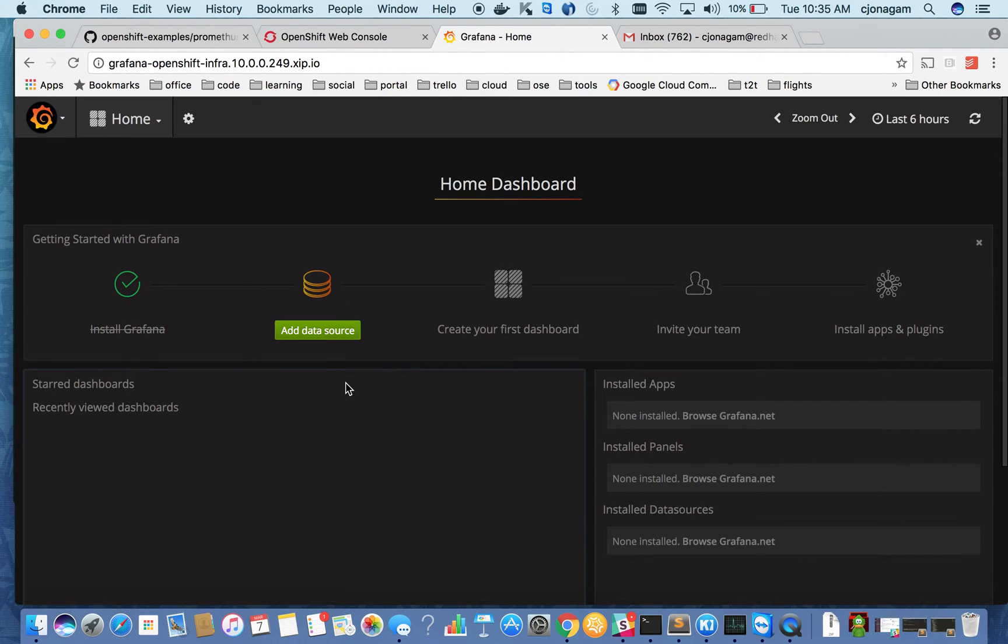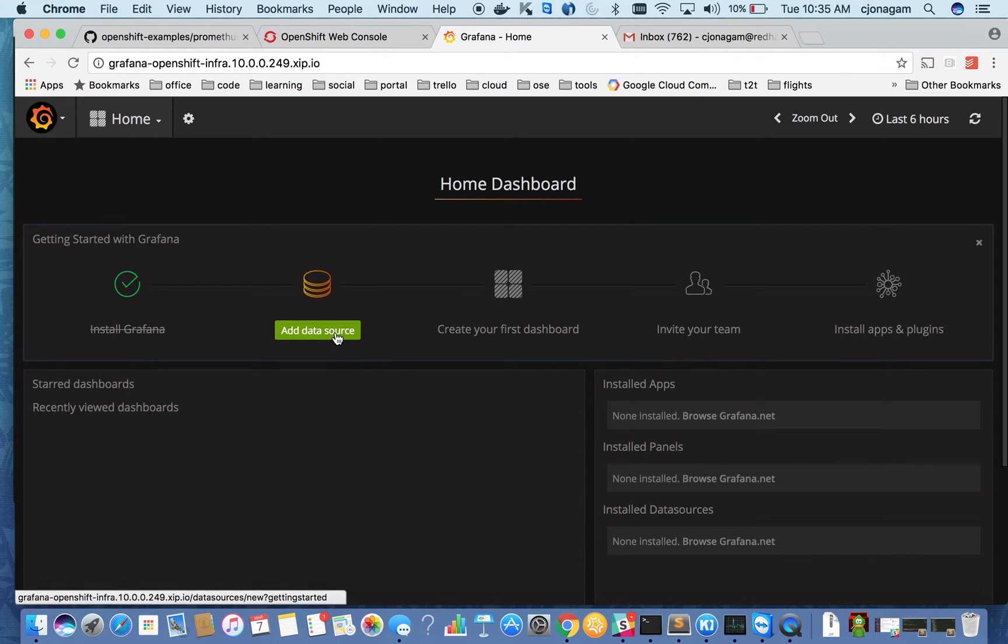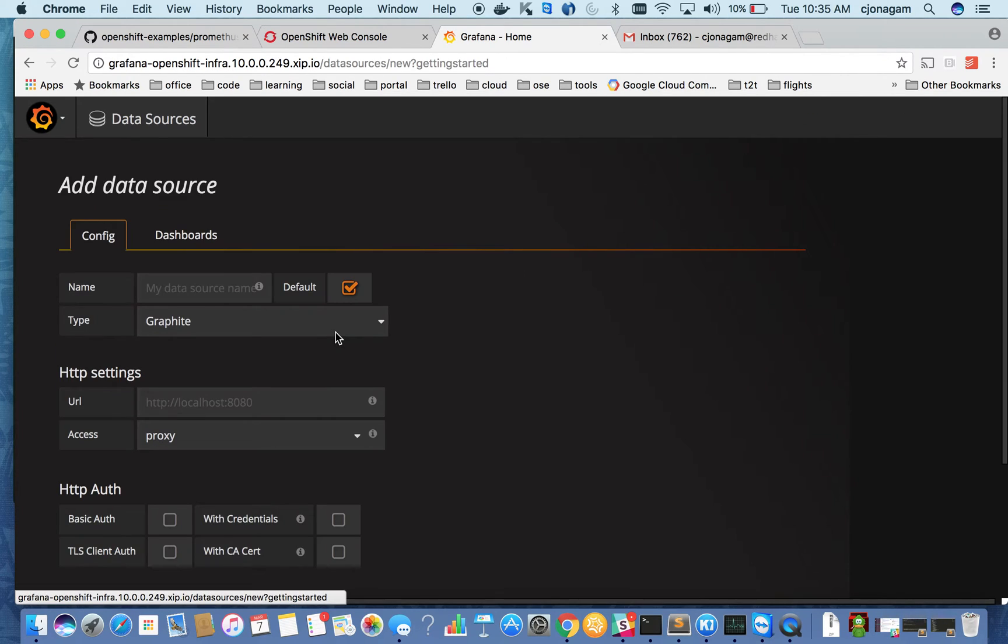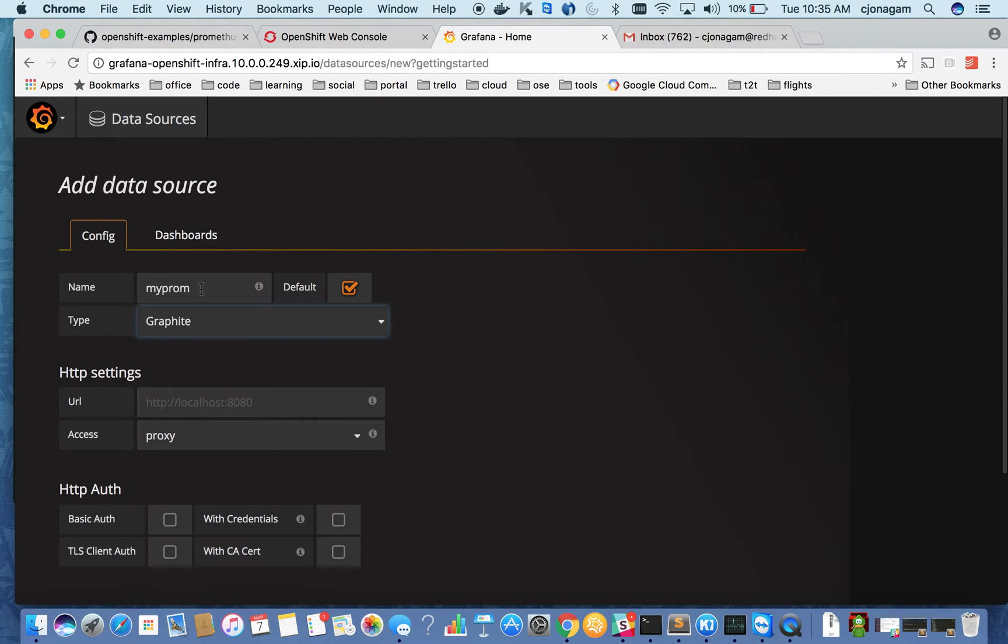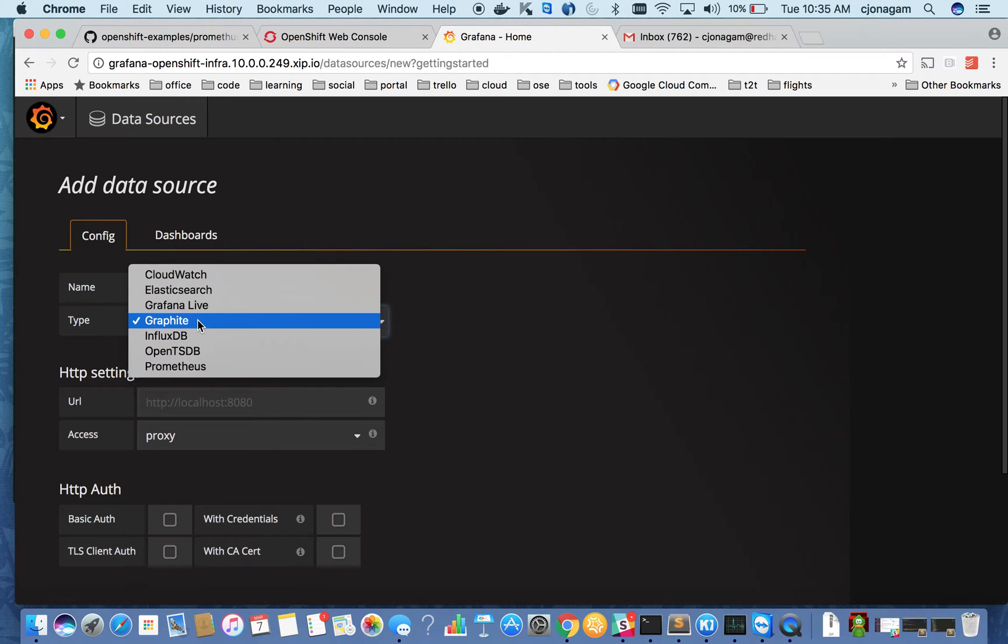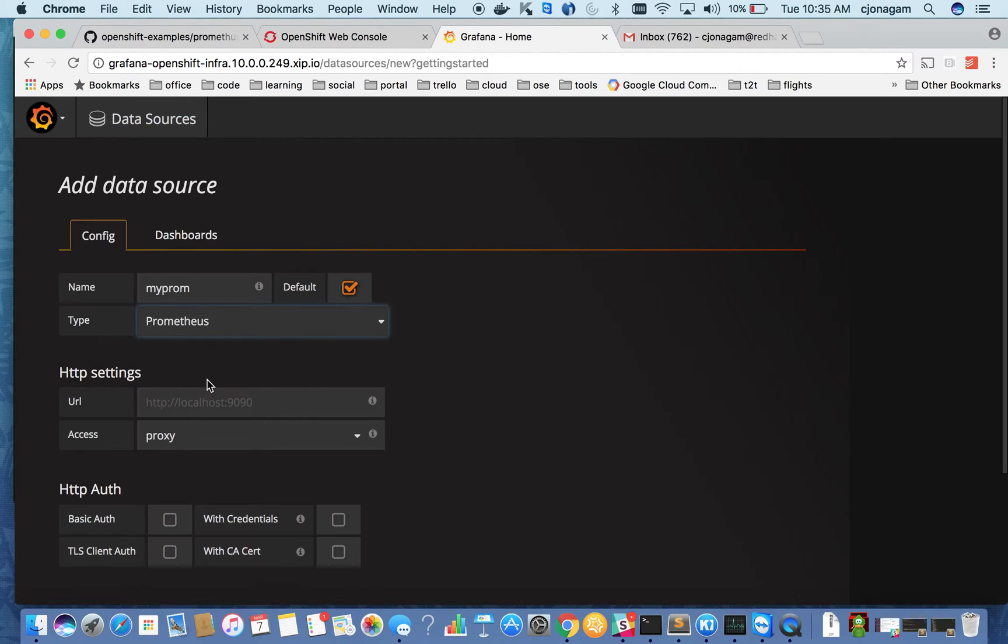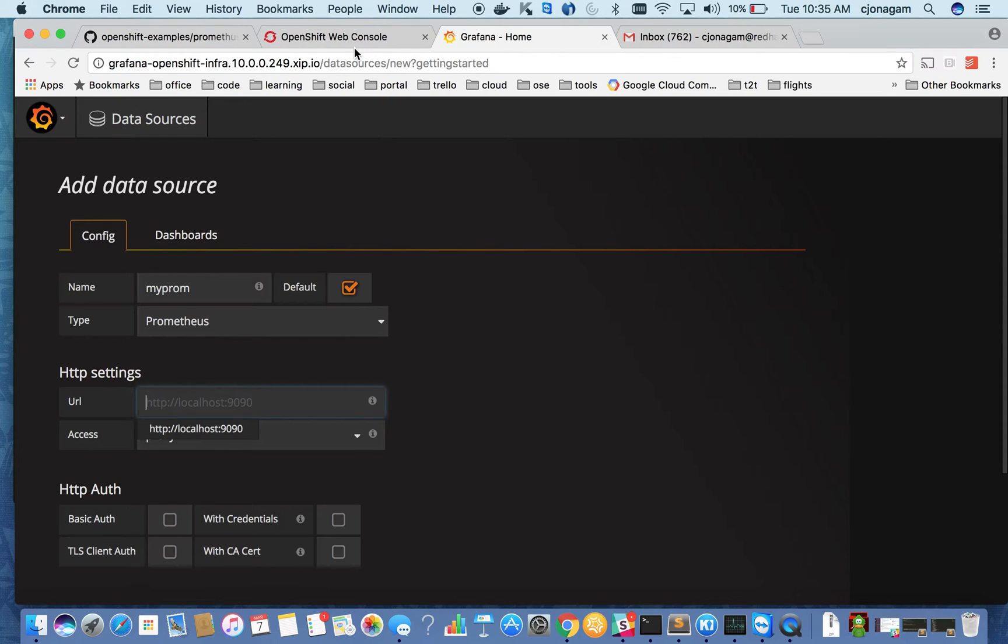And hit create. Once you are in Grafana, click on add to data source and then give it some name. And then in the dropdown select Prometheus.